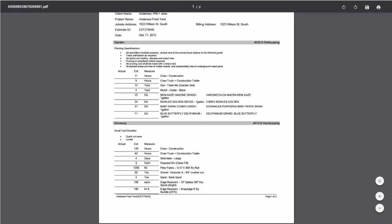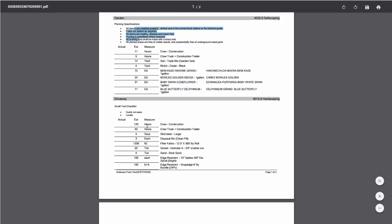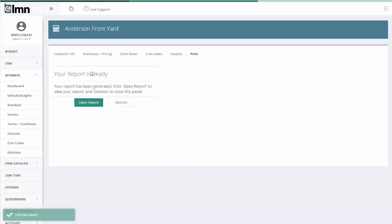So garden and planting specifications and then all the notes of how we're going to do the job comes out as well on the crew's job planner. There's my small tool checklist for the driveway. So that's where the crew notes come from. And that's basically it.